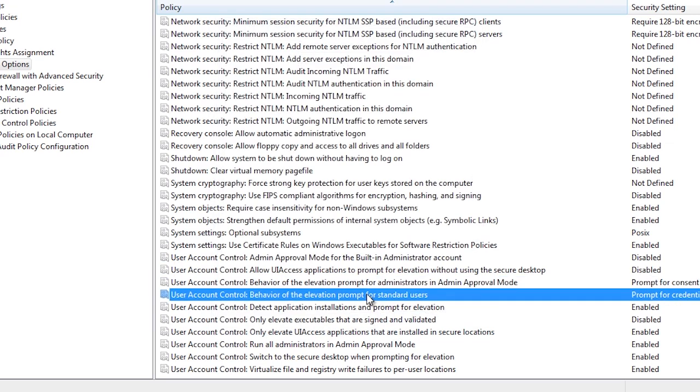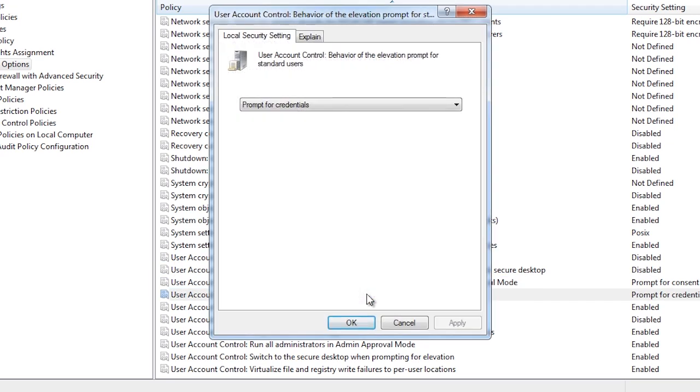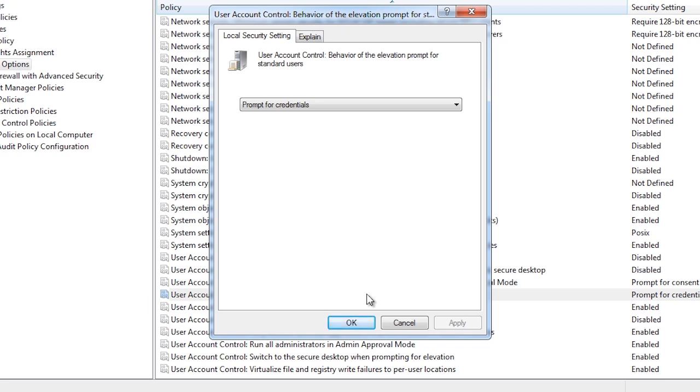The next option determines what will happen when admin approval mode is used. Admin approval mode is when you are asked to confirm a request or asked for a username and password. It is possible to disable the secure desktop and use the regular desktop allowing it to work better with remote control software. If you do this, you may want to consider setting this setting to always ask for a username and password. Even if you are the administrator logged in, doing this will force the person to enter in a username and password and thus get back some of the security lost by disabling the secure desktop. If you wanted to, you could change the setting to bypass admin approval mode altogether. Doing this means you will not be prompted when the computer needs to elevate rights.